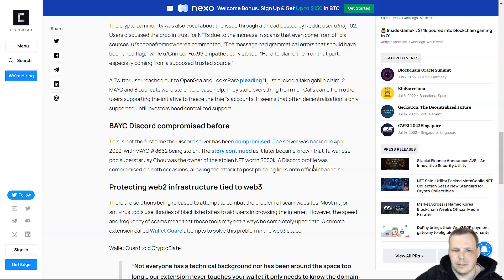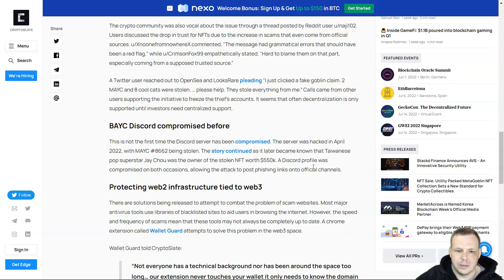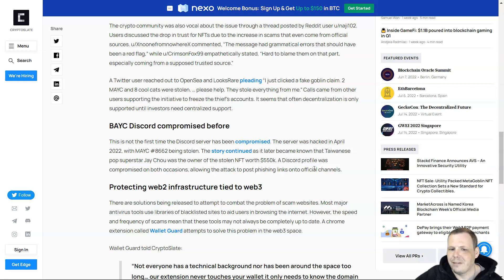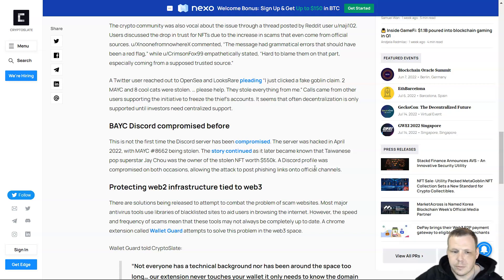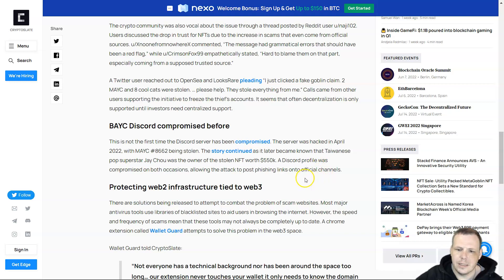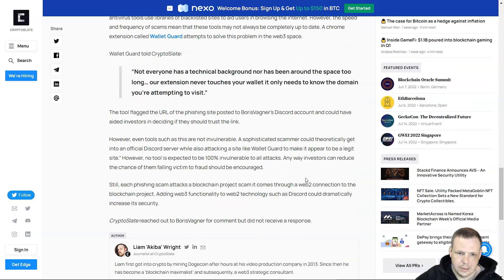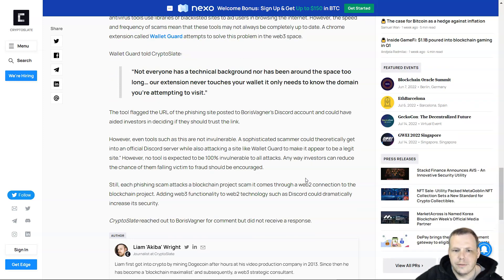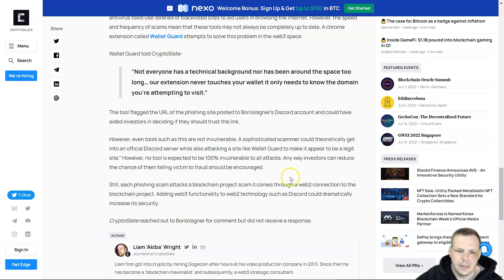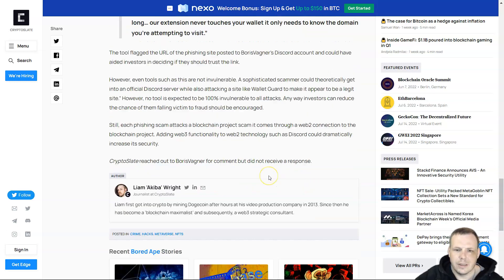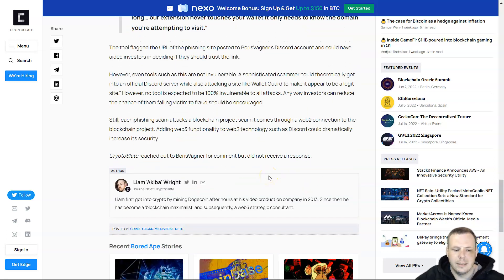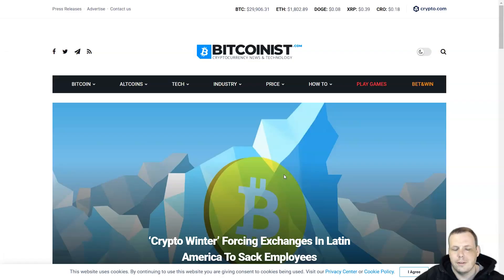MAYC #8662 was stolen, and it became known that Taiwanese pop superstar Jay Chou was the owner of the stolen NFT worth around $550,000. A Discord profile was compromised in both occasions, allowing the attacker to post phishing links into official channels. The tool flagged the URL phishing site posted in Boris Wagner's Discord account, which could have aided investors in deciding whether they should trust the link or not.